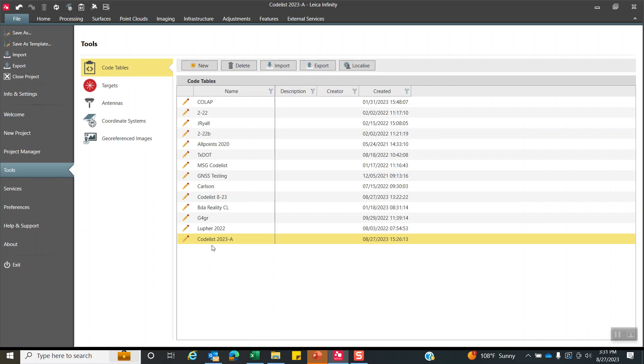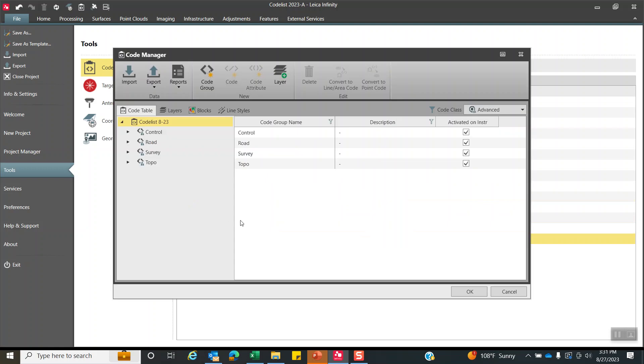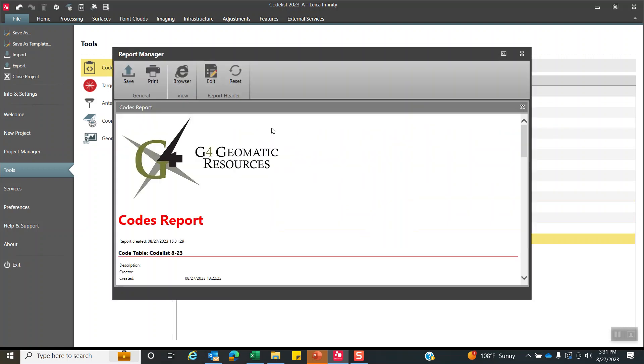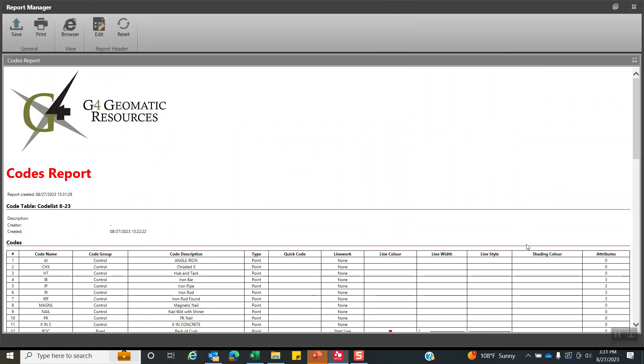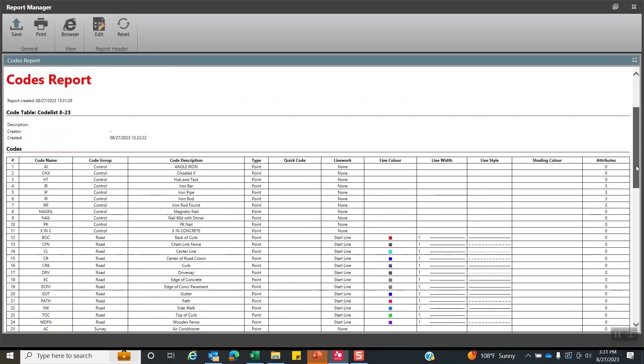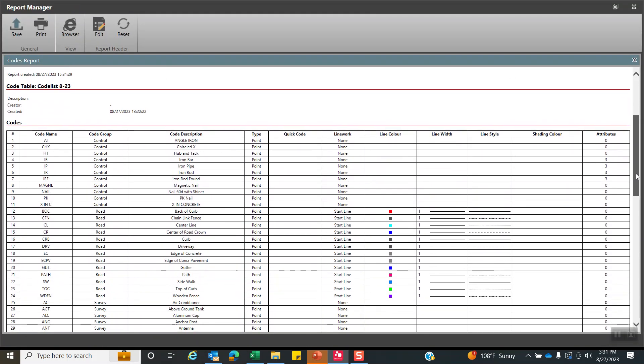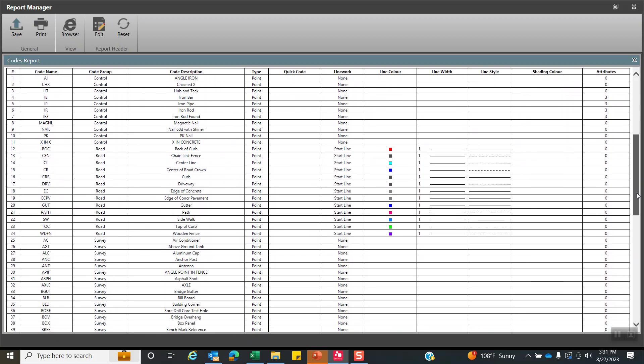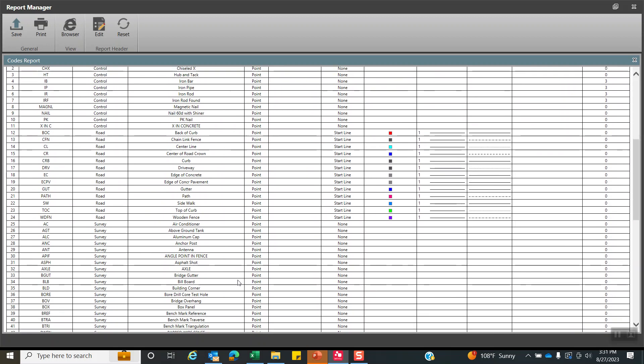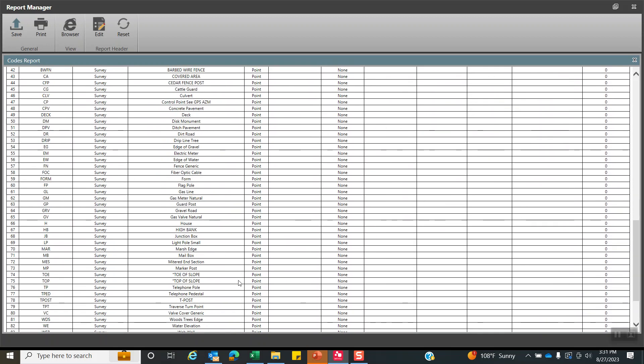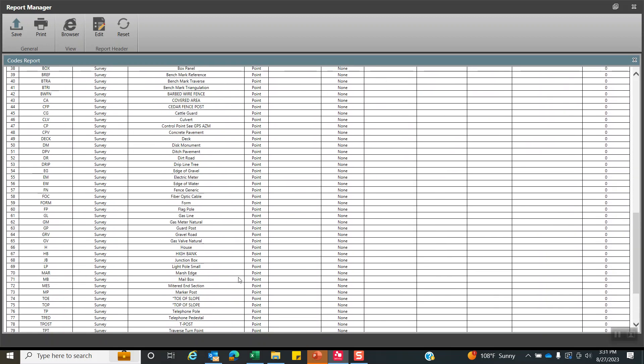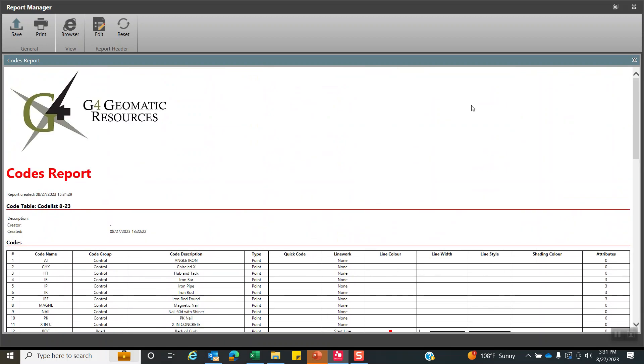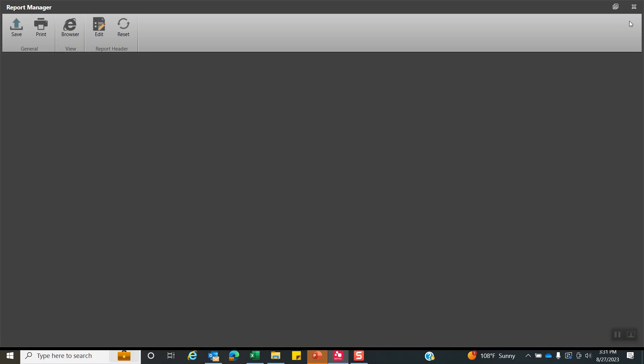And what we can do is another interesting thing is once everything's completed, we can click on here. And reports. This is really interesting. If I hit the code report, it'll come up. We'll maximize this. And this is really interesting. I could print this out. I can give this to the field crew. But we can also sit down and go through to make sure we have all the codes, code names, and here's all our line work commands to make sure that everything's done and looks correct. And that's a handy report to print out.